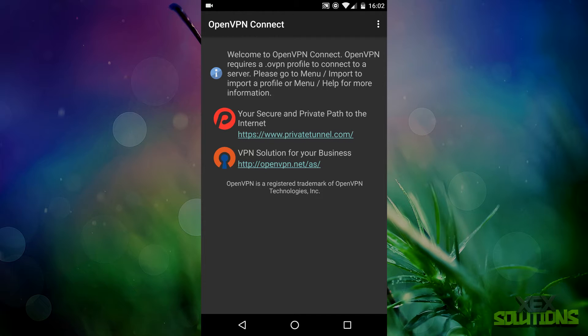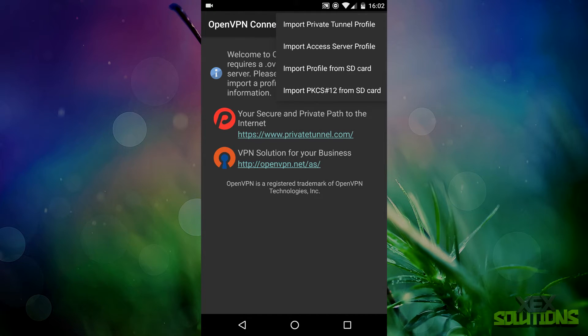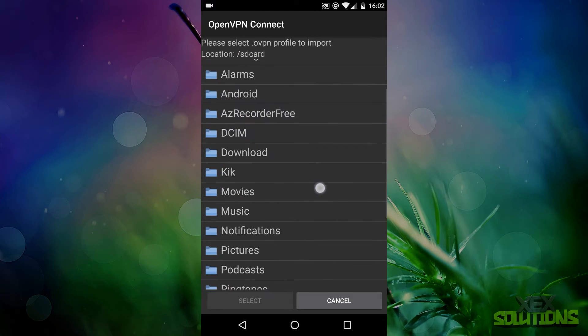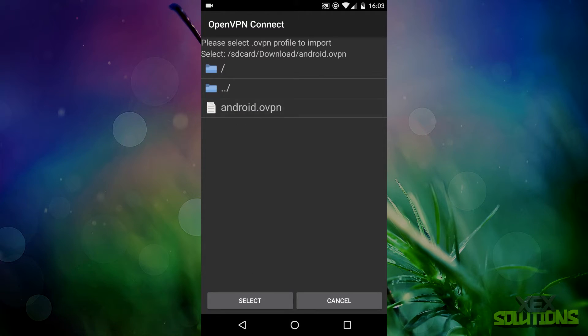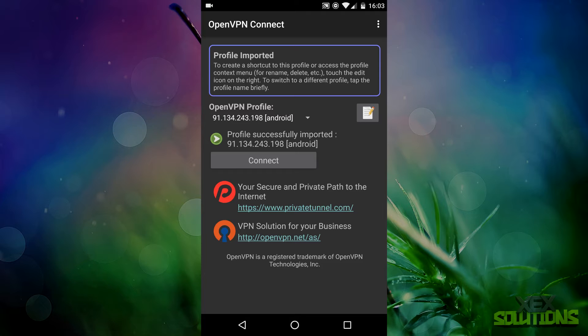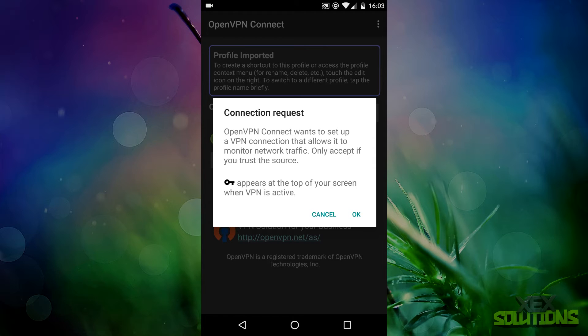Once you've opened the app, it will tell you that it requires a .ovpn profile. We have that, so what we can do is click on the three dots in the top right hand corner and click on import, and then we're going to import profile from the SD card. My directory is download and as you can see android.ovpn is there. Go ahead and select that and then it will detect all of the config and everything like that.